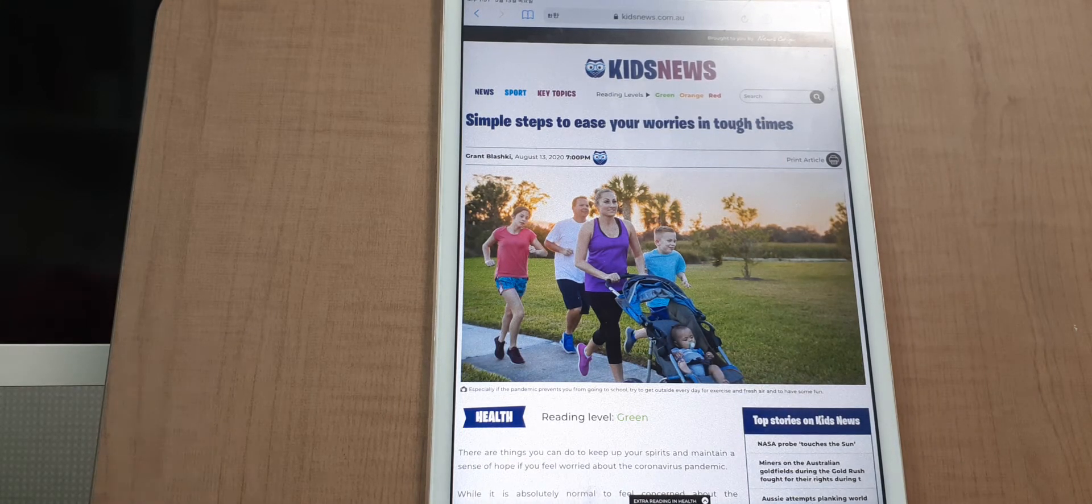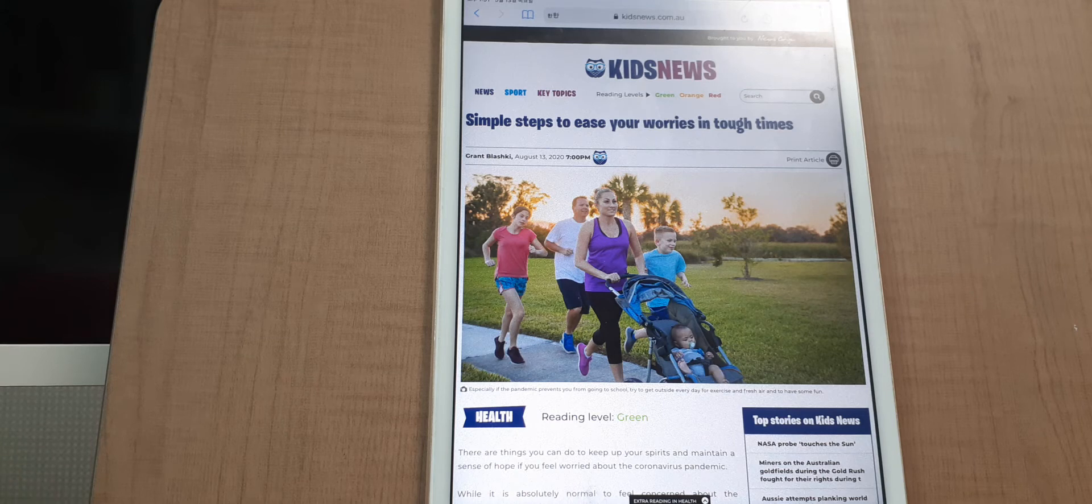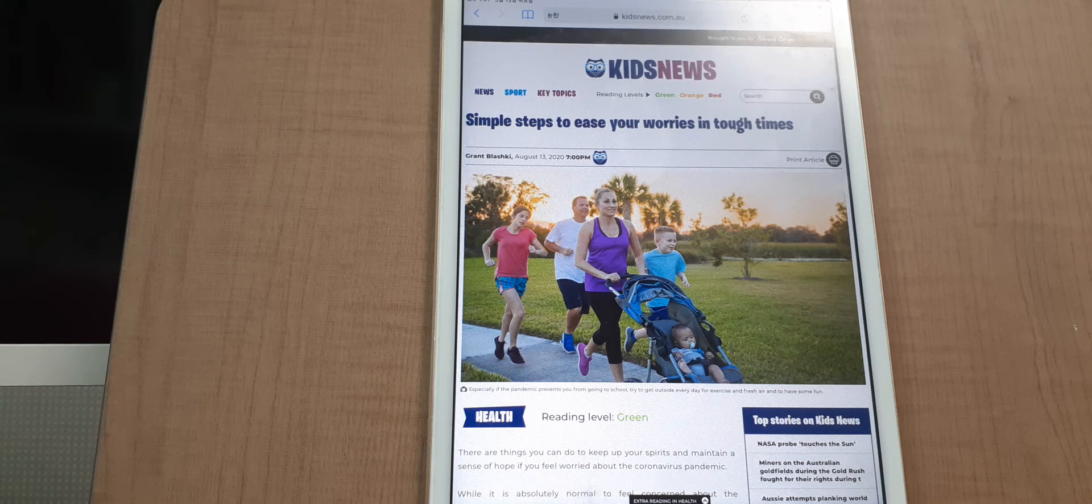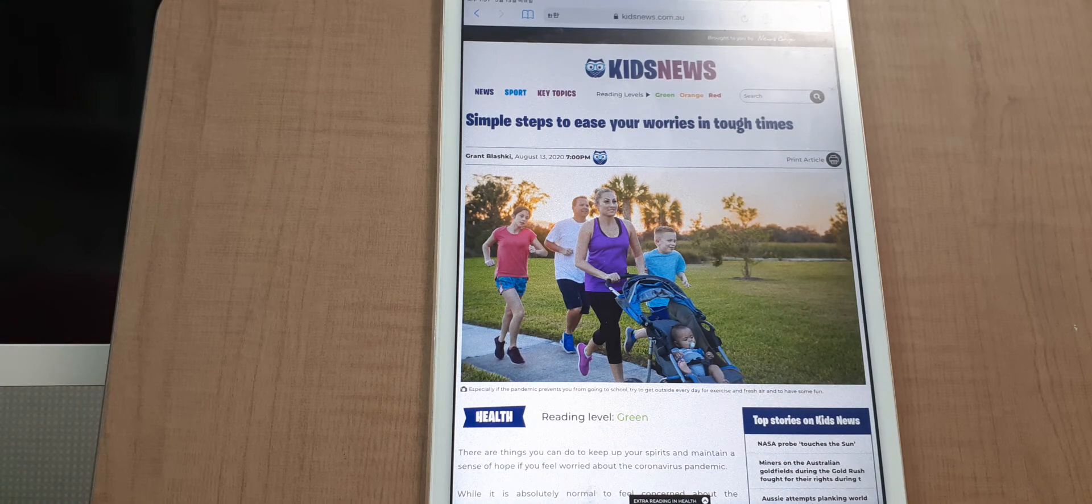Hello, today we're going to read a news article called 'Simple Steps to Ease Your Worries in Tough Times.' This article was made in August 13, 2020.